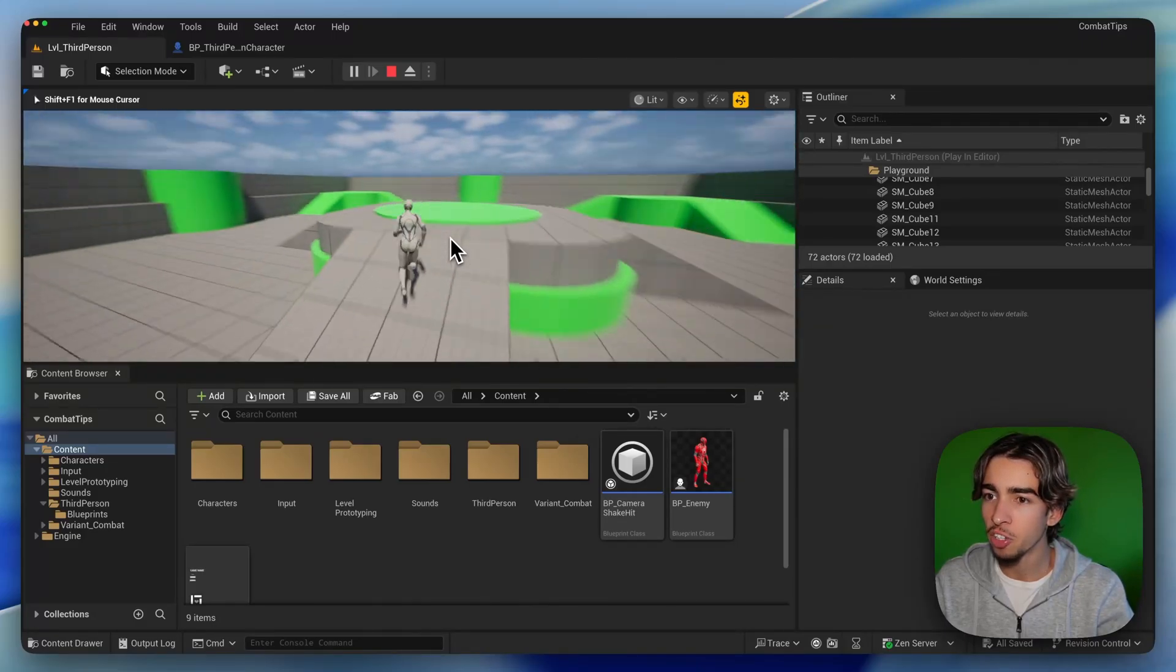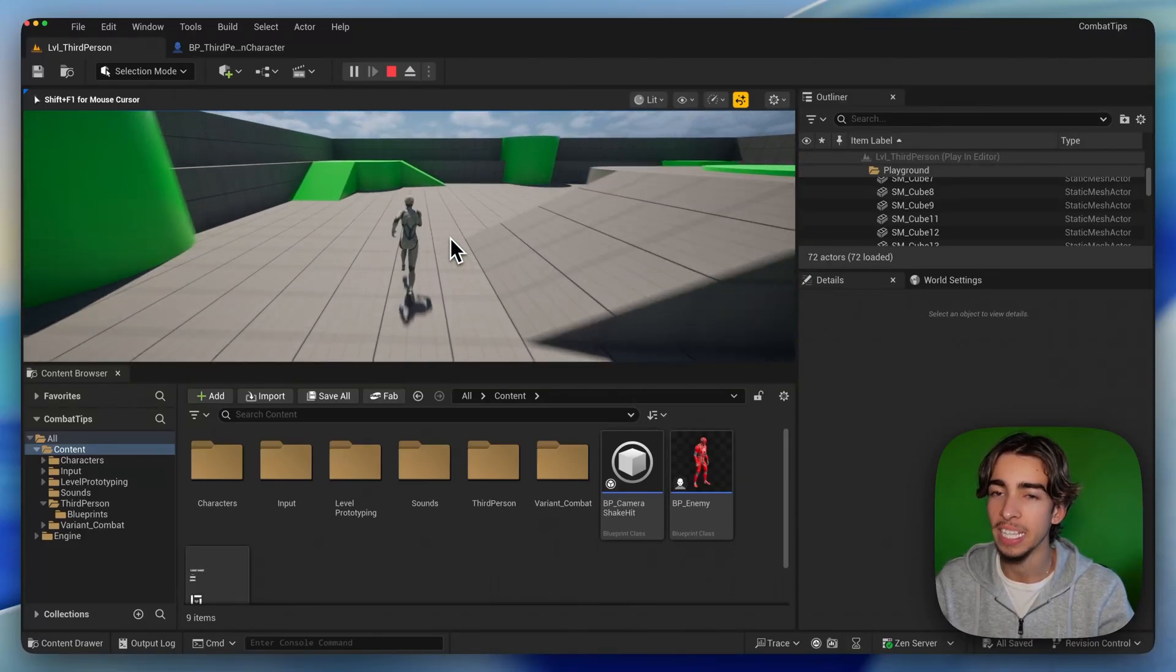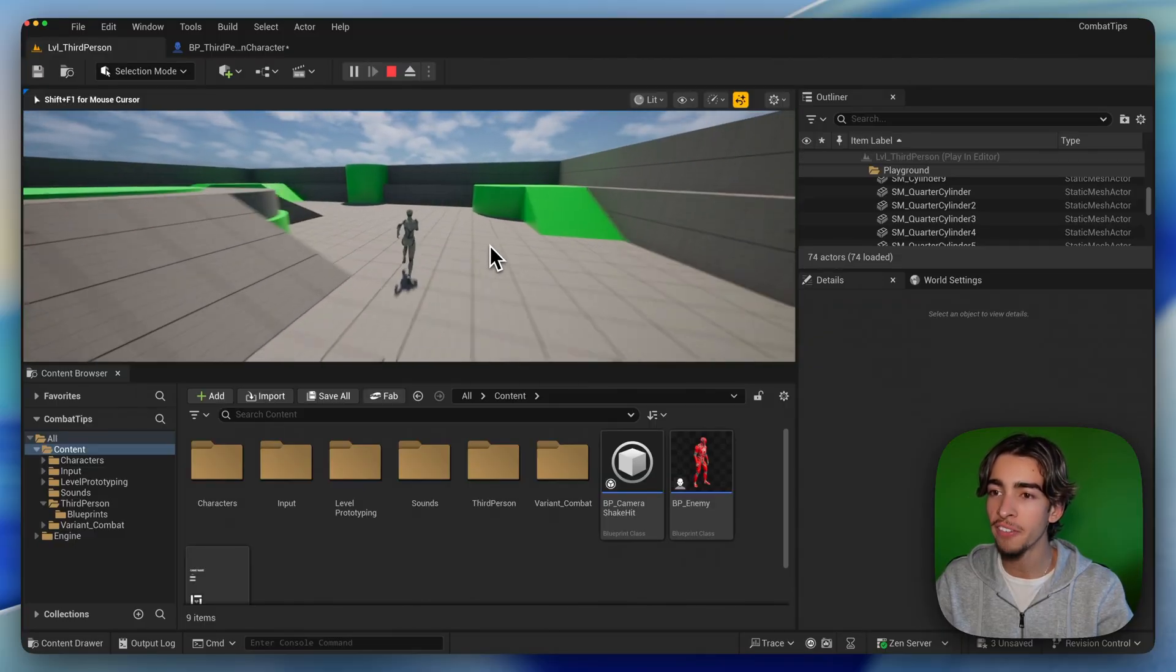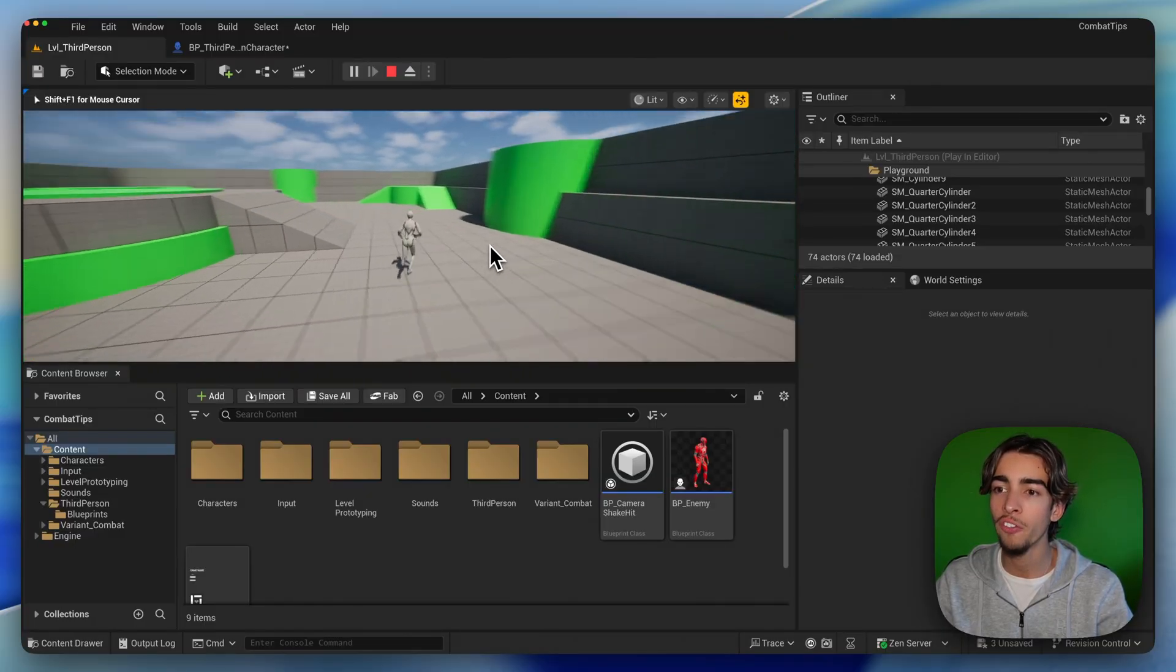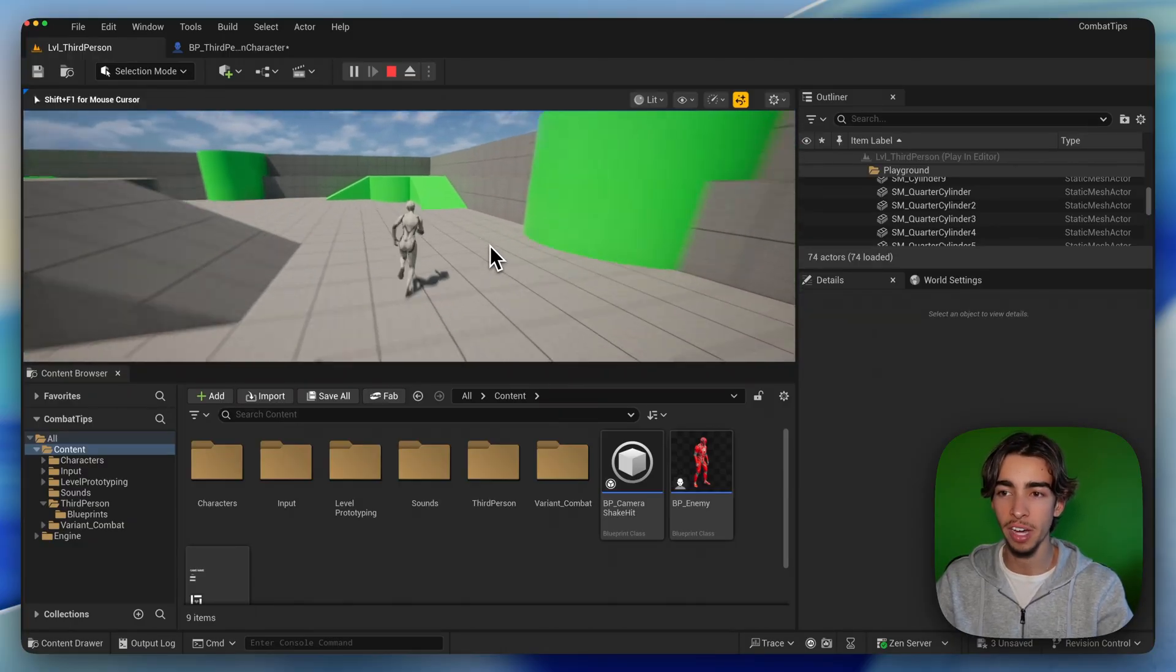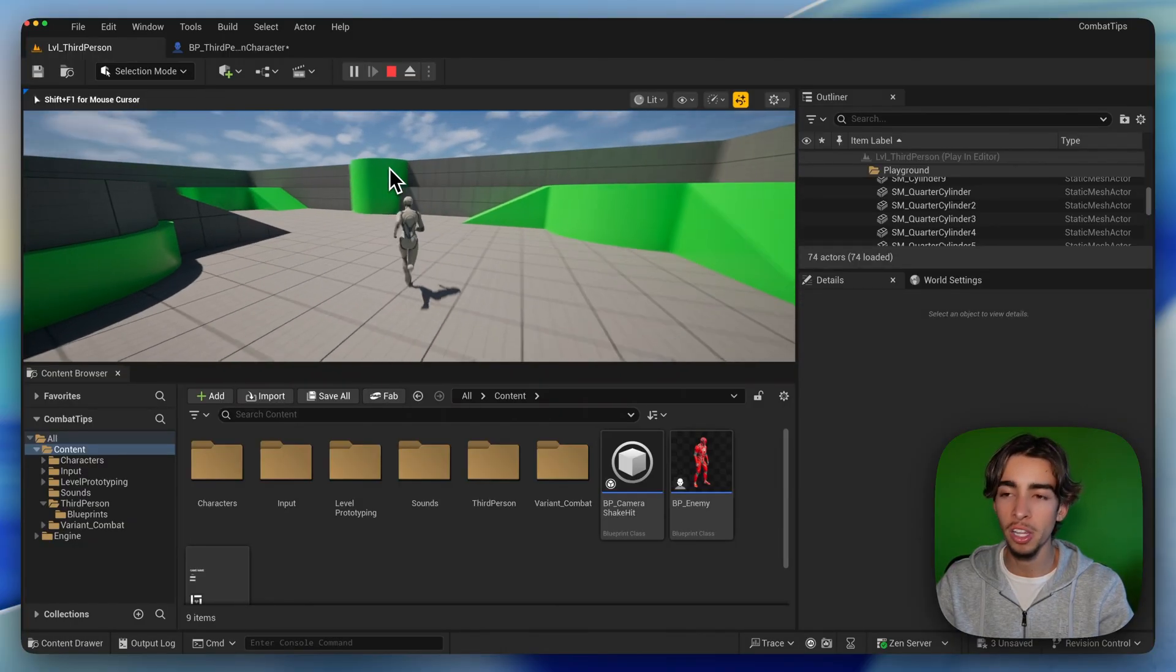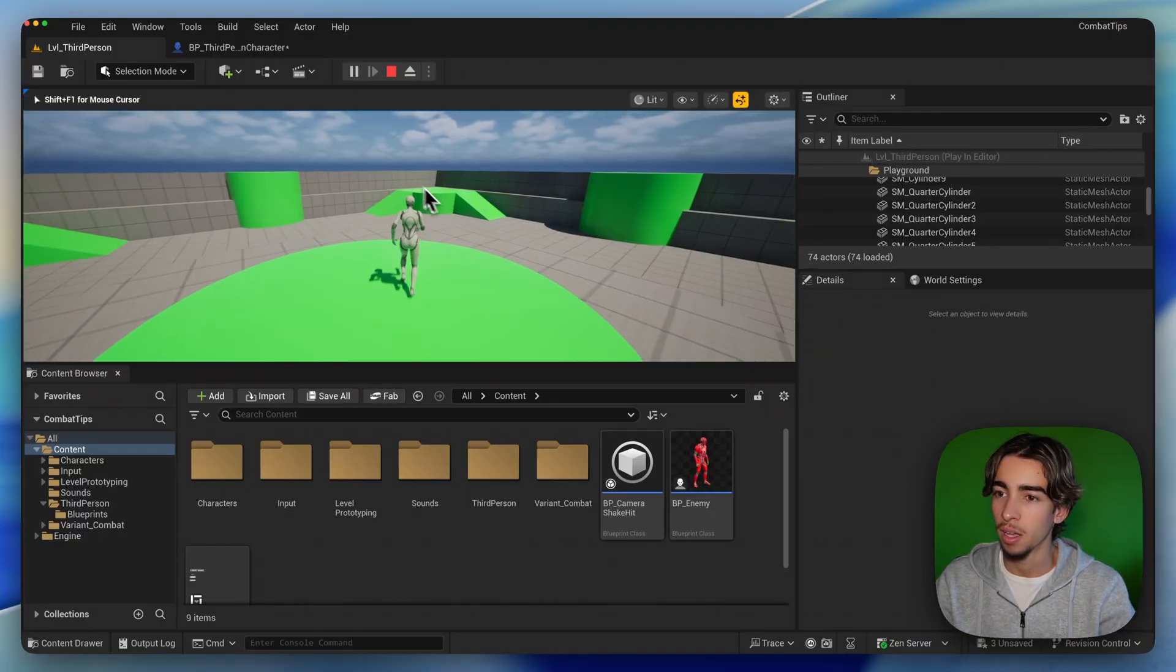If your movement feels floaty like this, it's not your animation, it's the camera settings. In this video, I will show you five simple tricks that you can use to make your sprinting and running feel way more responsive in Unreal Engine 5. We're not adding any features, we're just polishing what you have. So, let's get started.